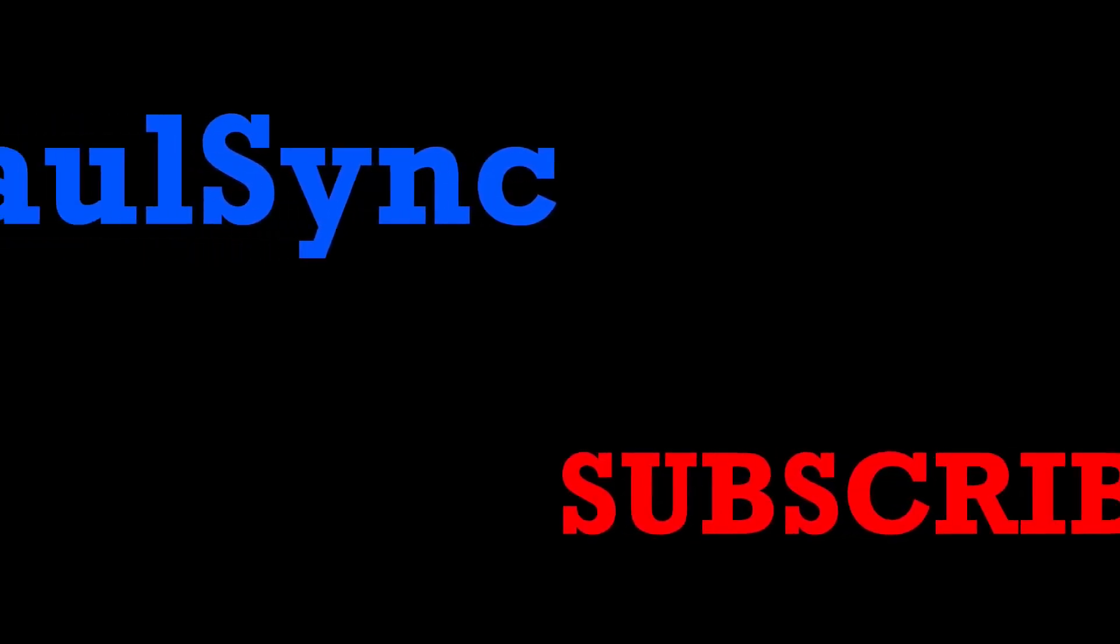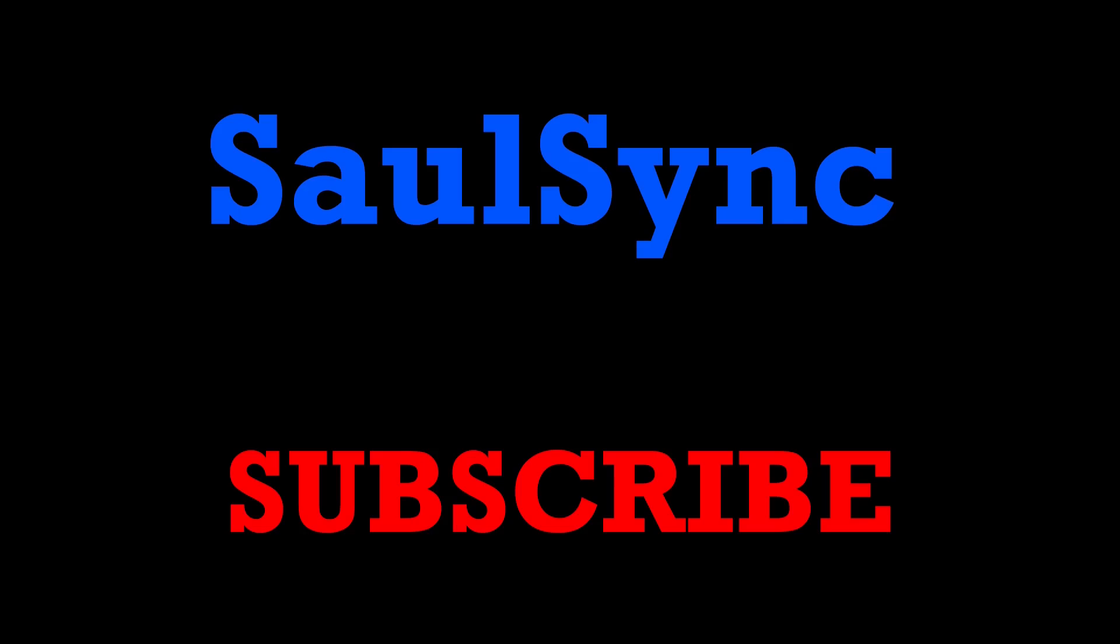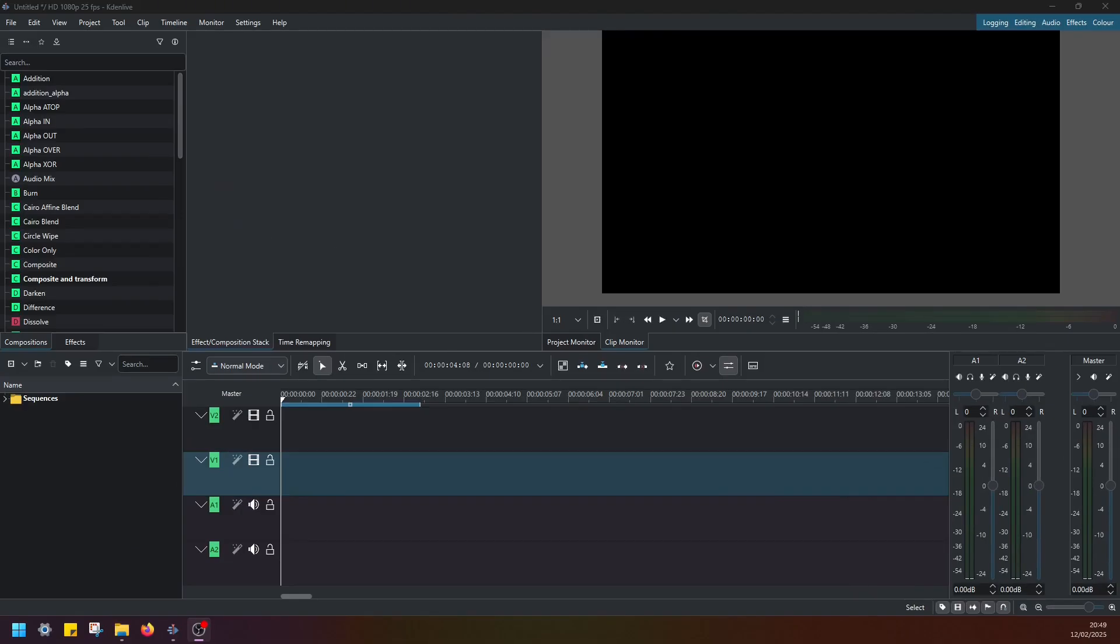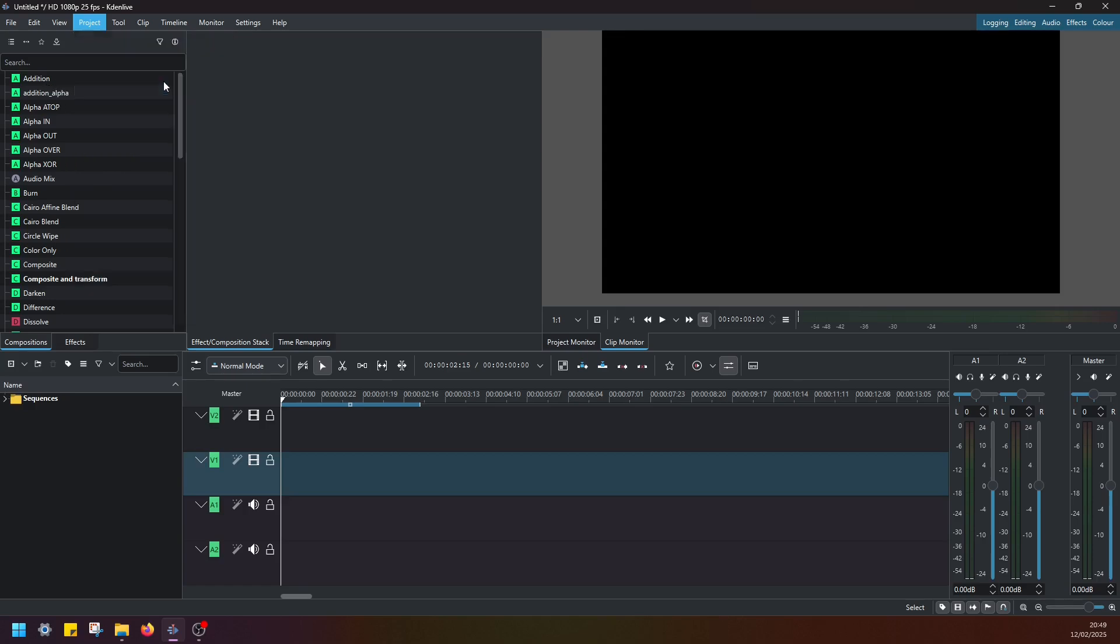I'll show you how you can quickly and easily create animated intro to your videos in Kdenlive. To begin with, navigate to Project and then Add Title Clip.